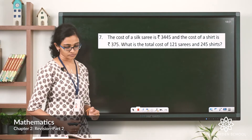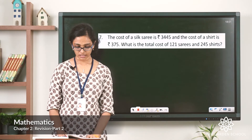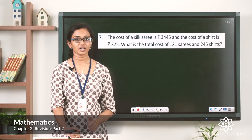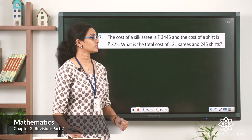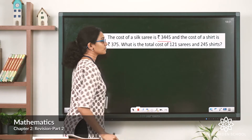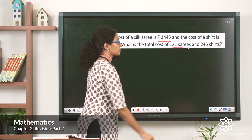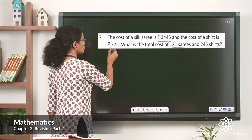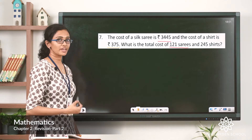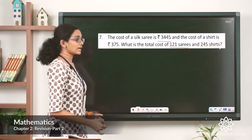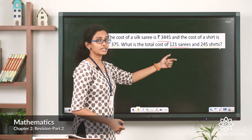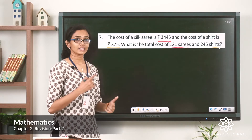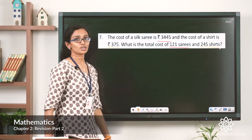The cost of a silk saree is rupees 3,445 and the cost of a shirt is rupees 375. What is the total cost of 121 sarees and 245 shirts? We are given the price of one saree and have 121 sarees. The price of one shirt is rupees 375 and we have 245 shirts. We need the total cost of 121 sarees plus 245 shirts, so let's find the total cost of each separately, then add them.